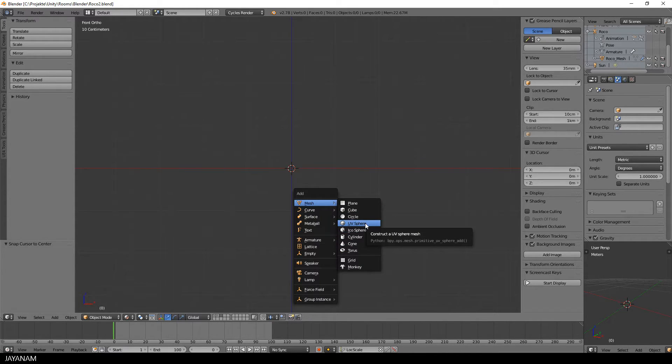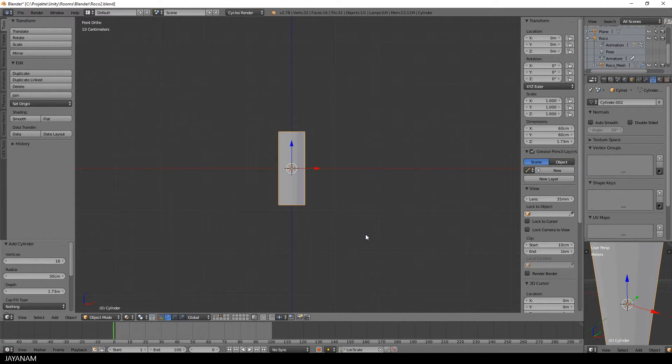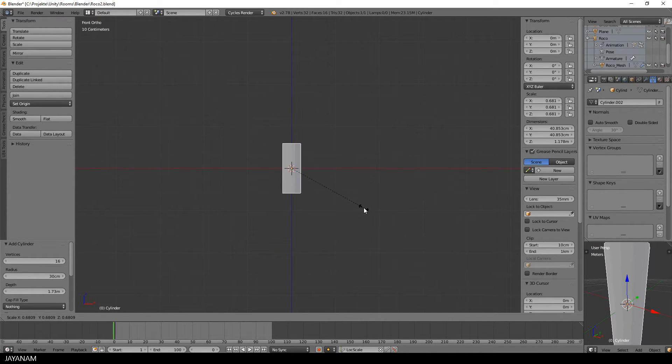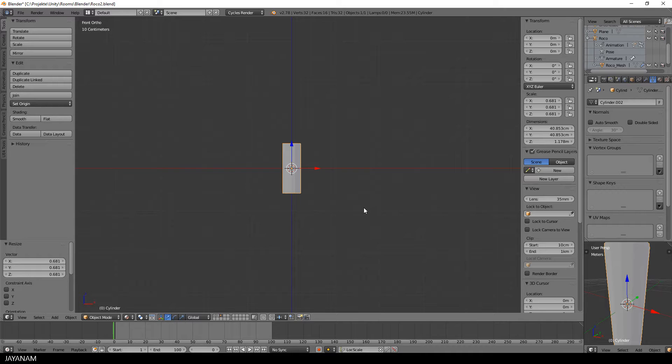It is a very simple model, a cylinder, low poly. I will add it here, scale it and snap it to the grid.